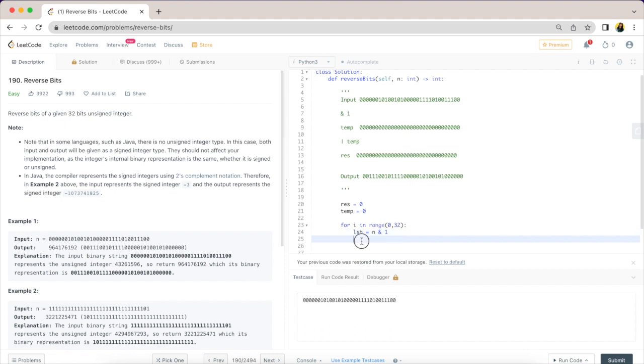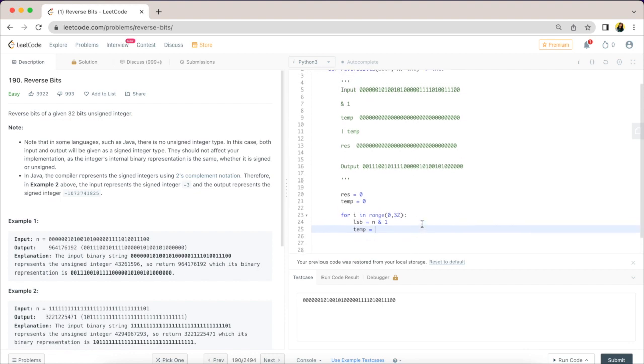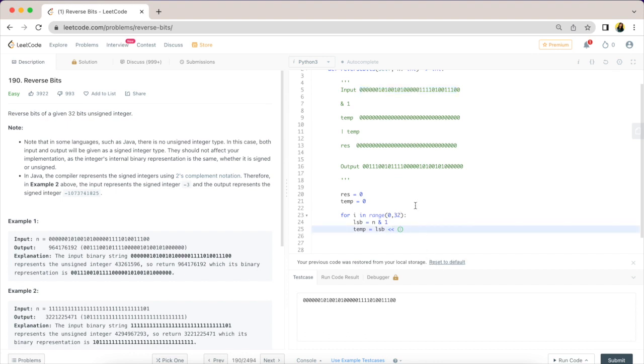Now we want to set the temporary bit here, so we will say temp is going to be equal to - we will take our least significant bit and we are going to move it forward. We are going to take this and move it forward using left shift. How do we know how many places we need to move it forward? To get that answer, we can take our 32 bits and we will minus it with i.